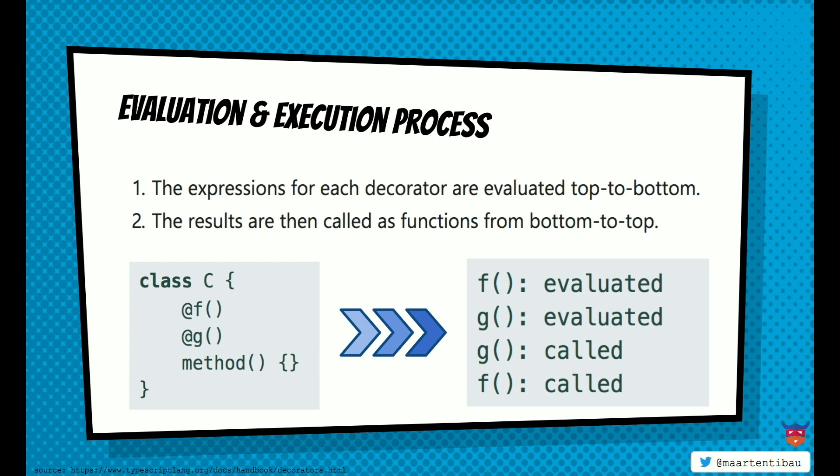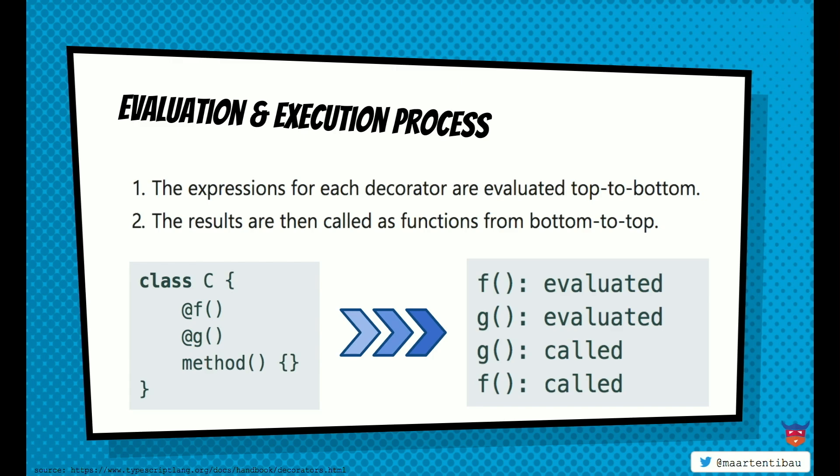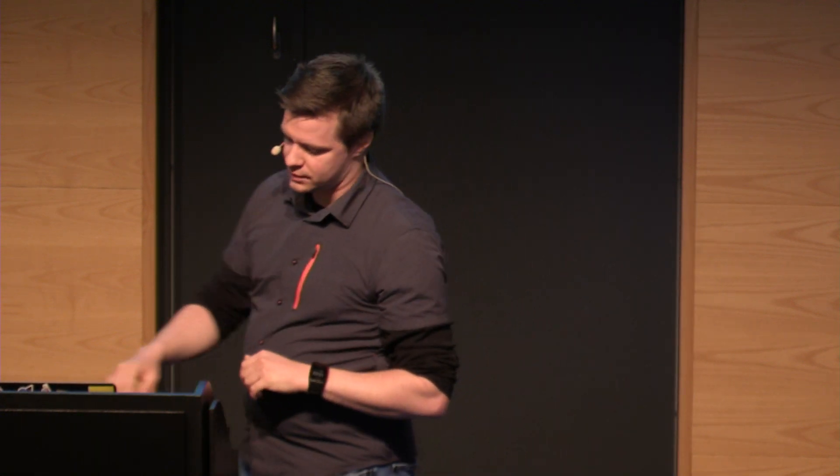Right. Something very important when you're creating decorators is the order of execution and the order of the process where they are evaluated and how they are called. So if you write multiple decorators, they are evaluated in the order that they are shown within your code. But they are actually called the other way around. And that's very important, because if you mess up this order or you don't know this order, this might create some weird behavior maybe.